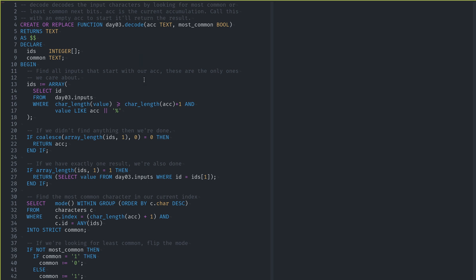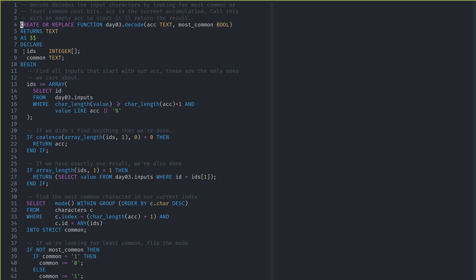So I created the SQL function decode. It takes an accumulator, which you start out empty, and it takes whether you want the most common or least common next character, using a Boolean — so we can use this for both the oxygen and CO2 rating. I declare two variables: an array of integers and the next common thing, which is text. The first thing I do is find all of the inputs that we actually care about, because we only care about the inputs that start with our accumulator. I select from the inputs where the character length of our value is at least as long as the accumulator plus one and that it starts with the accumulator.